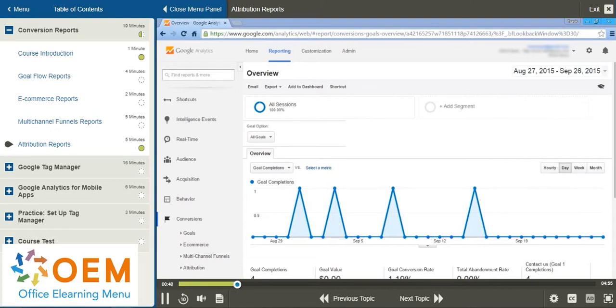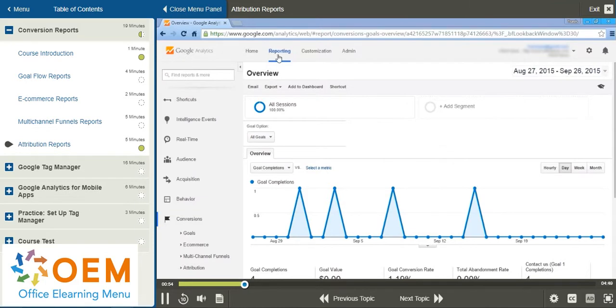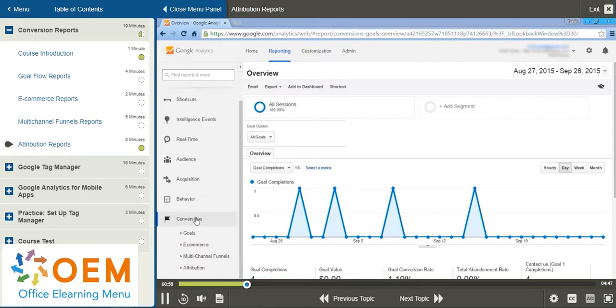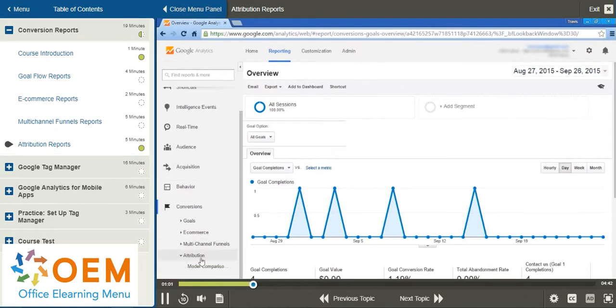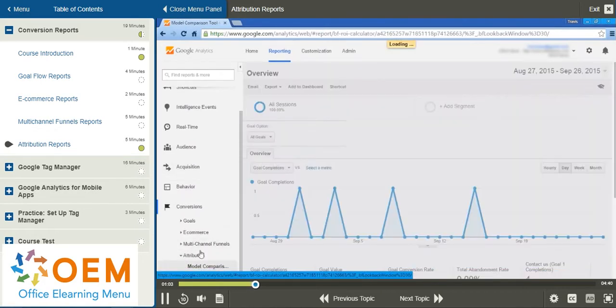So how do we get into the Model Comparison Tool? Well, in our Google Analytics, under our Reporting, we scroll down to Conversions and then down to Attribution. This is where we find our Model Comparison.